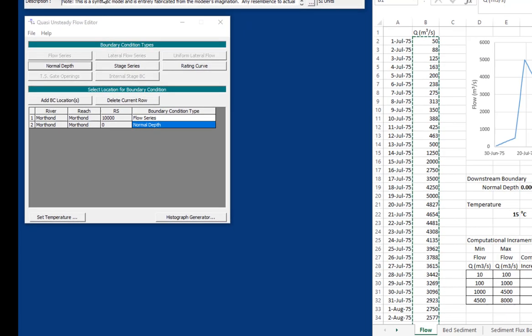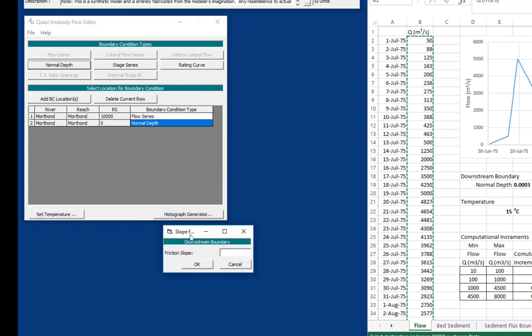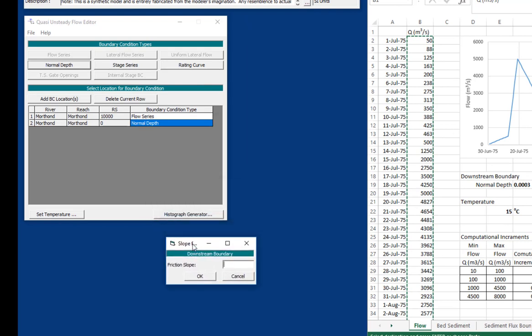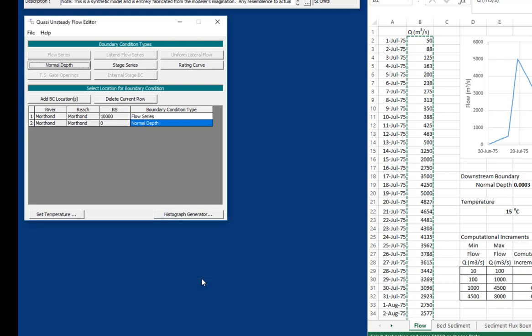And so we'll go to normal depth. And normal depth just computes the stage at the downstream boundary condition using Manning's equation. All Manning's equation needs in order to do this is a friction slope. And so we're going to put in a friction slope that we got basically just by regressing the bed slope. And it's going to be 0.0003.